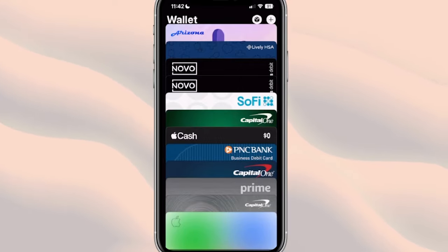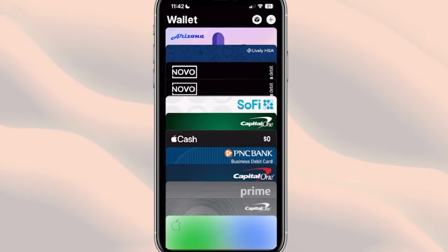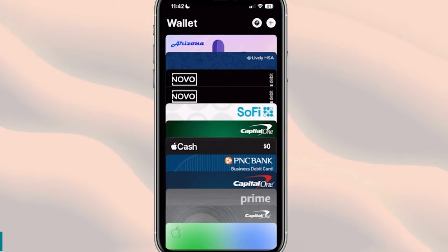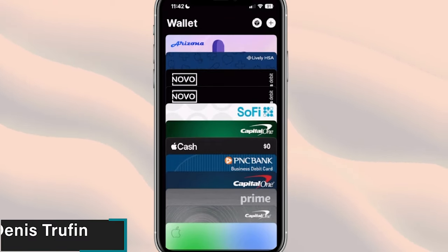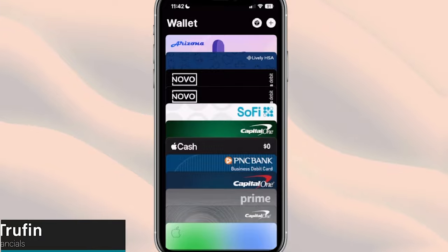Now it's gone from our list. We can go ahead and remove additional cards if we wanted to, or actually add new cards if we needed to into our Apple Wallet. To learn how to do that, check out my video right over here on screen.